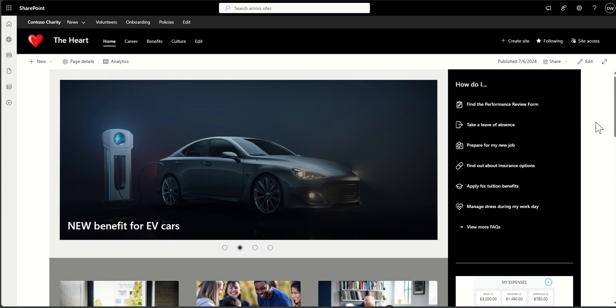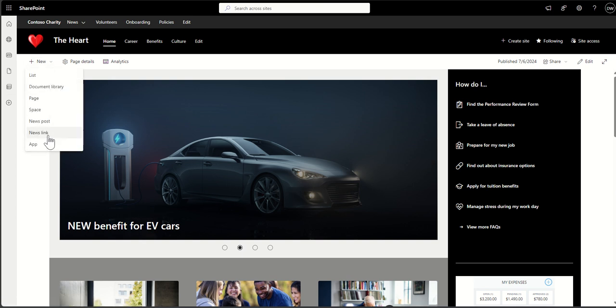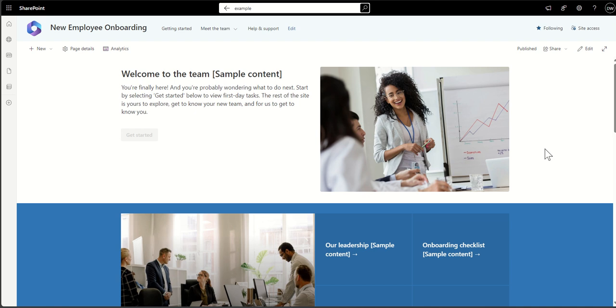Content management is also quite different. When it comes to creating news articles, pages, and documents, you typically only have one or two people doing that on a communication site, whereas on a team site everybody usually has access to create content because it's a collaboration space.